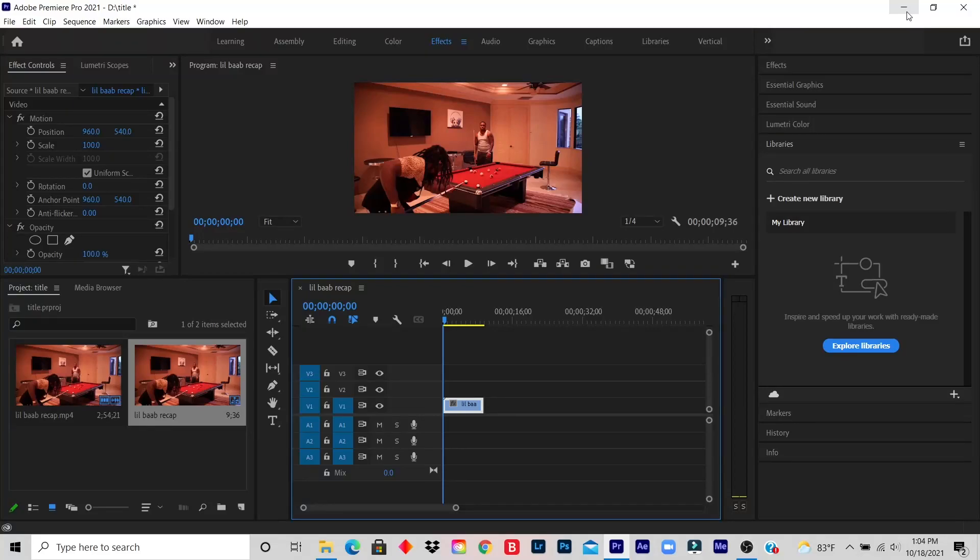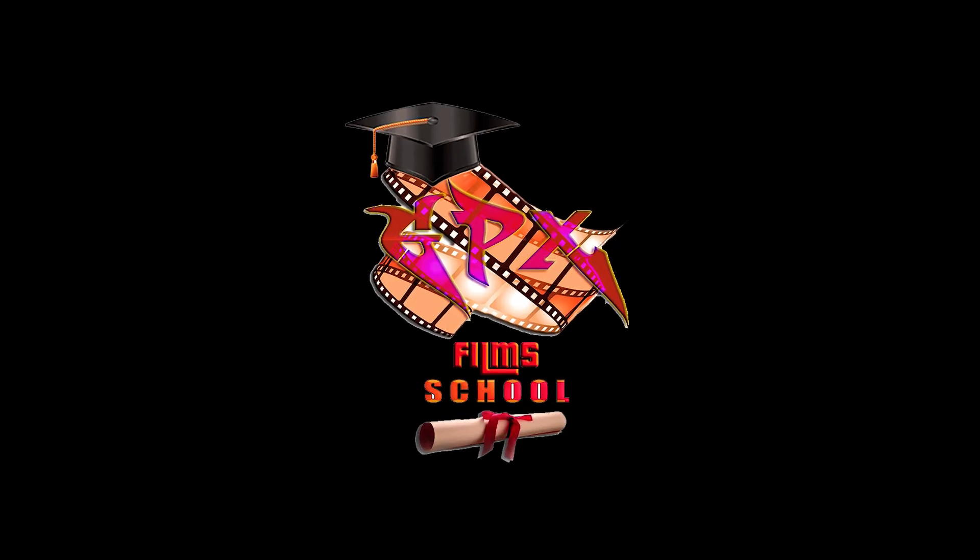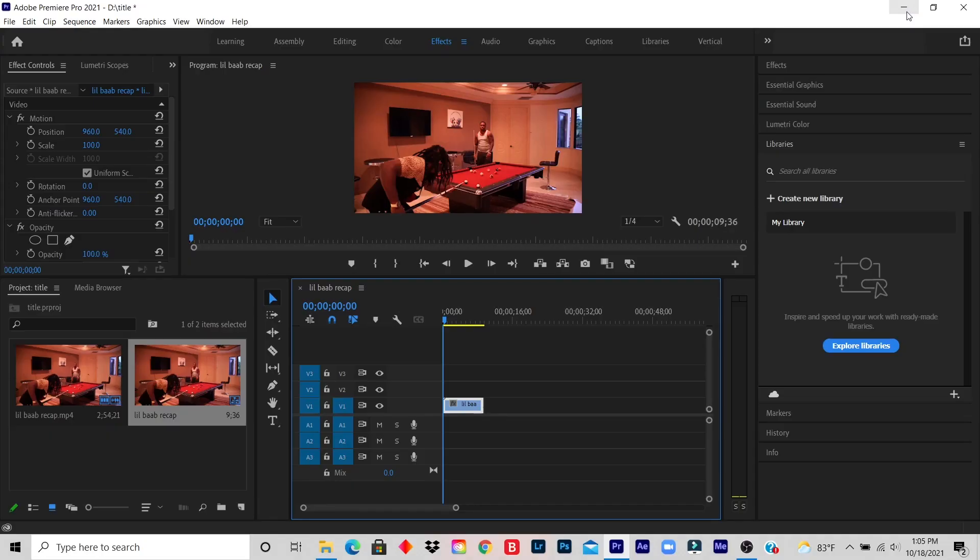What's up YouTube, welcome to my GPX Film School. Today we're learning how to create a heat text effect.